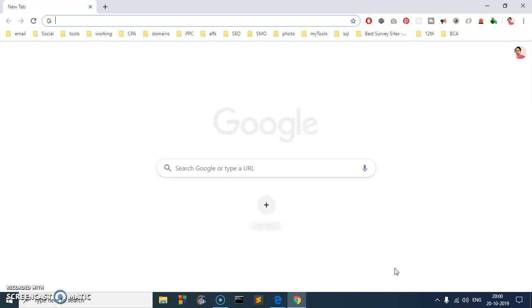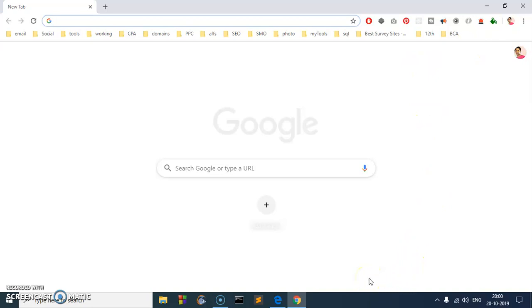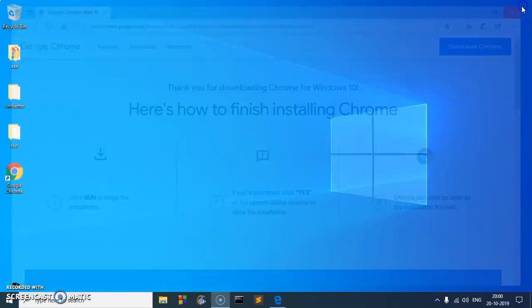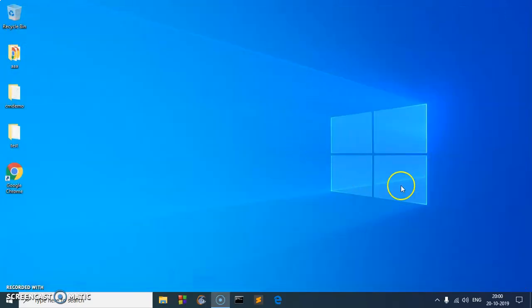Okay, so this is how you download and install Google Chrome on Microsoft Windows 10. If you just close both the browsers, you should also have the Google Chrome shortcut icon.